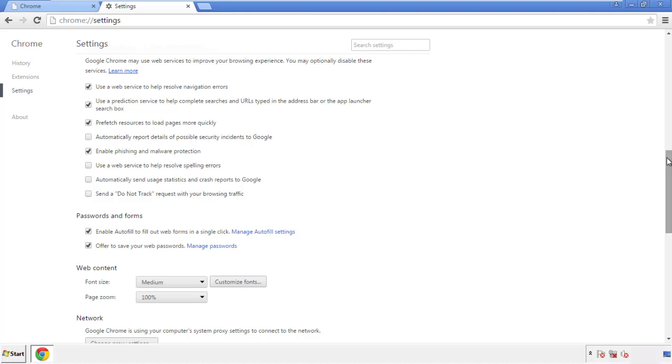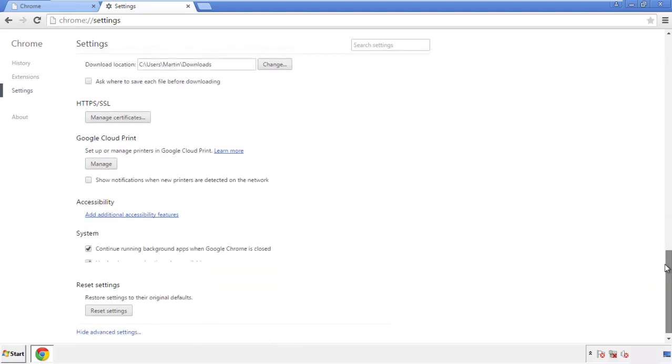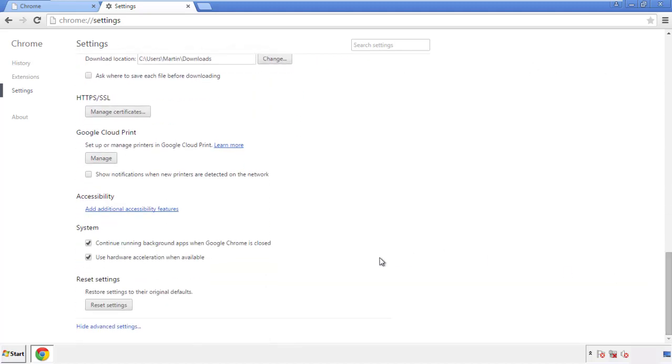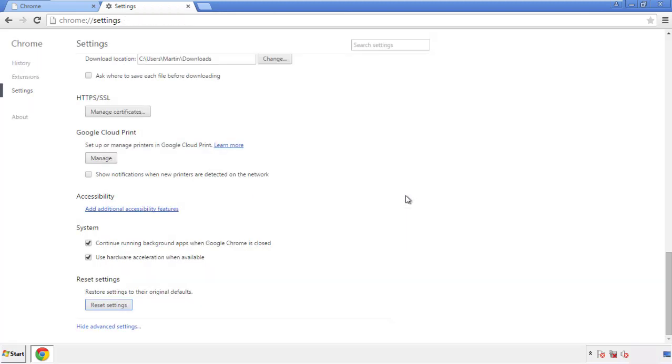Now we can move on to resetting the browser. Go back to Settings and all the way down to the bottom, then click Reset Settings.